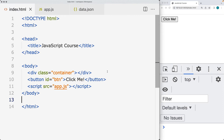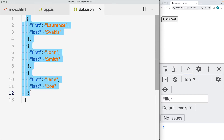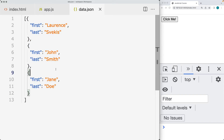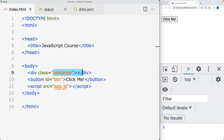We've got a div on the page, a button, and when the button gets clicked we're going to make an AJAX request to the JSON file. We've got a data JSON file that lists out some names — first and last name — and then outputs the contents into the container. This is all going to be done with JavaScript.